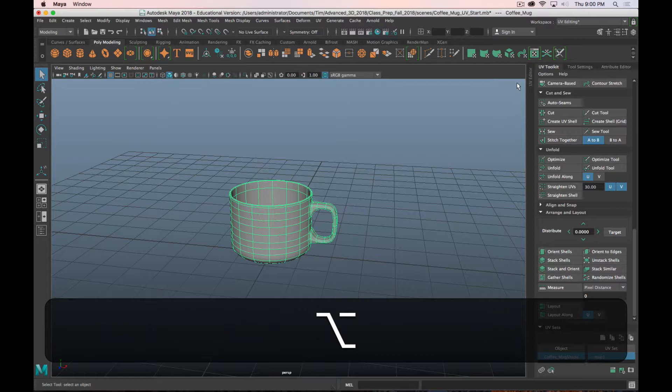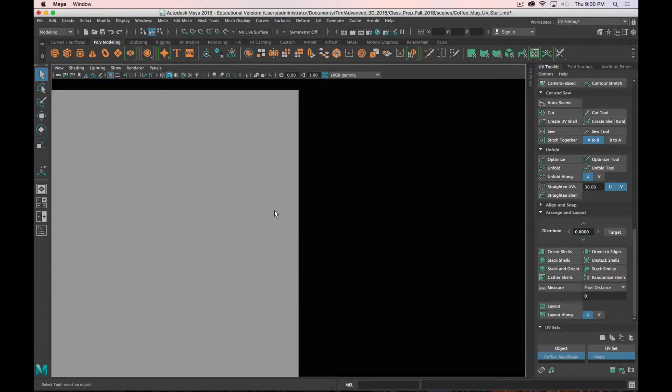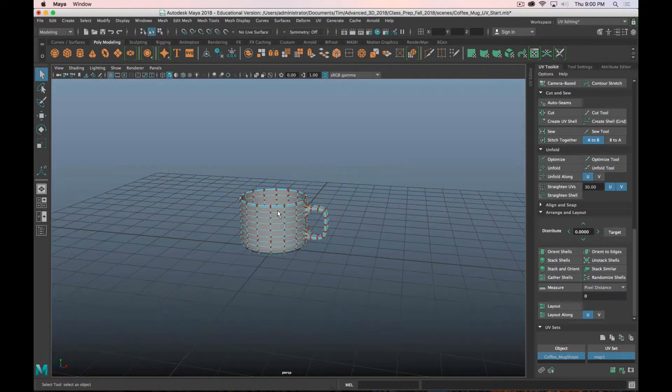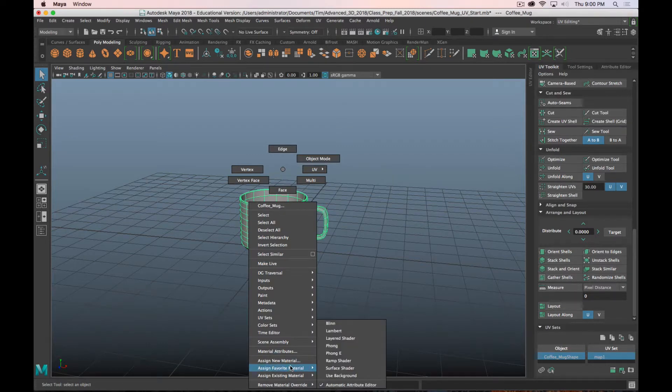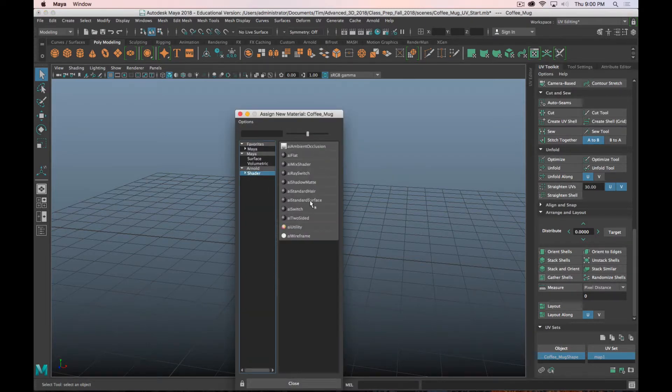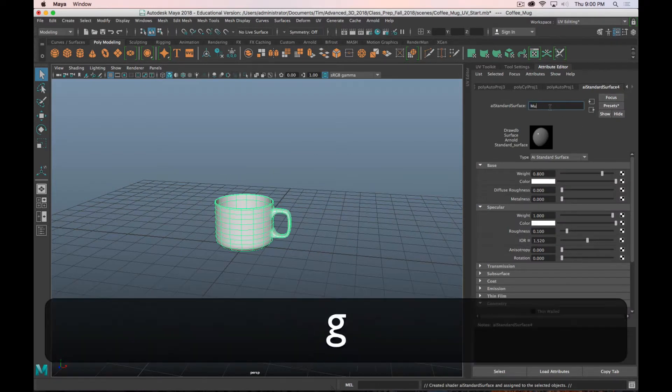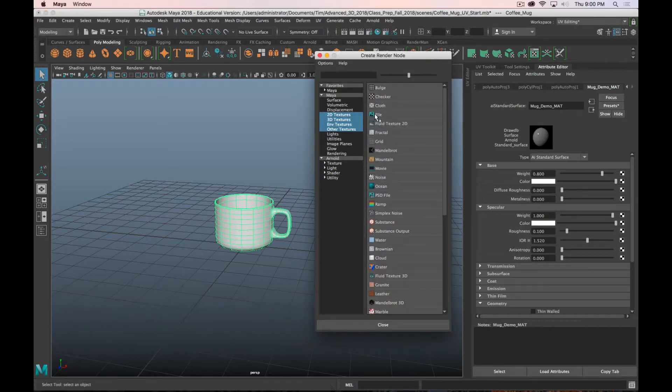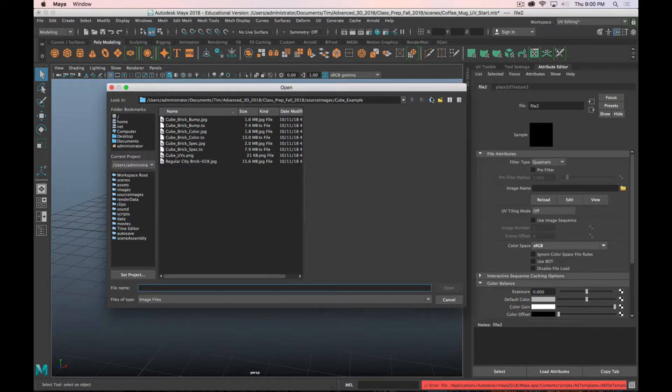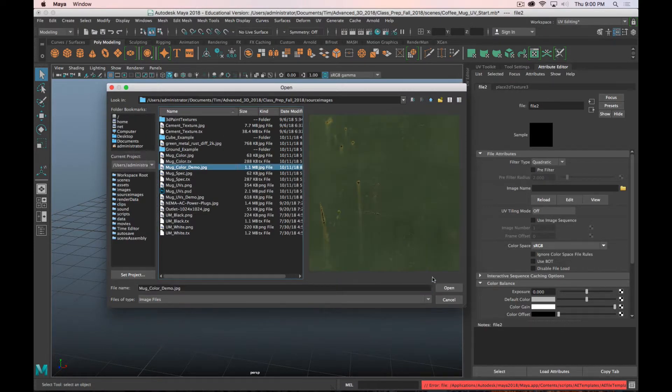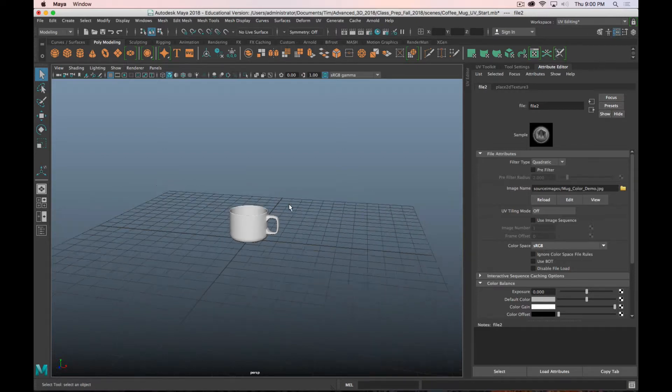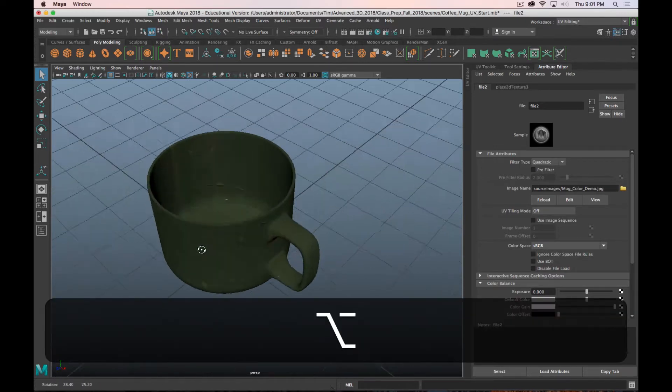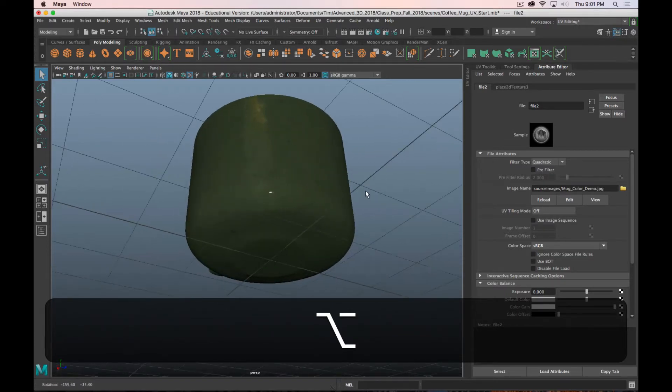I'm going to get rid of the UV, or minimize the UV editor for now. Right-click on the, whoa, whoa. Whoa. I don't know what that is. Don't do that. Weird drawing error. We're going to right-click on the Mug, assign a new material. Arnold Standard Surface. We'll call this Mug_Demo_M for Material. And now I'm going to, in the color, click the checkbox, choose a file, and navigate to my Mug_Color_Demo. Click Open. Now, you're not going to see anything immediately, so you need to hit 6 on the number pad, and that will show you your texture mapped view, and you can see it applied in the viewport.